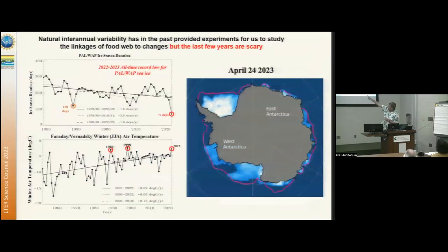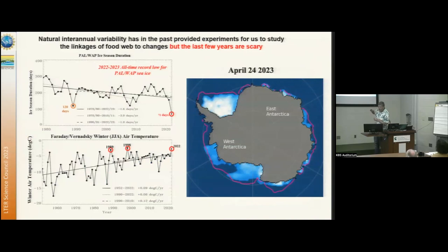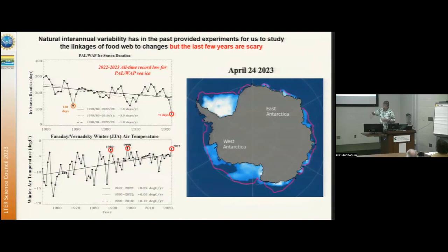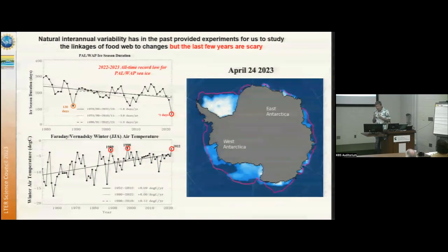This year was dramatic. Sea ice duration was 71 days at the top — the lowest we'd ever seen was 120 days. The science side is an awesome experiment, but the human side freaks you out. It's sort of an ocean-wide phenomenon for the Antarctic that started in 2016, so maybe we're seeing the transition.